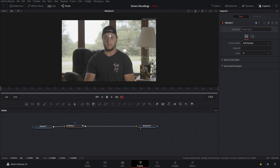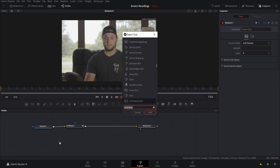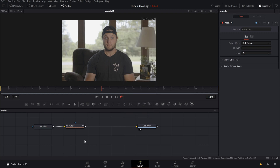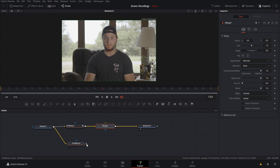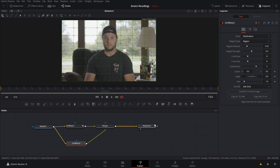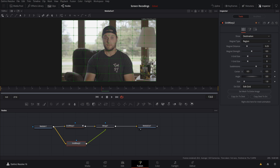If you want to do this for the other eye, or any part of your body or any object in frame, with no nodes selected hit Shift+Spacebar, type Grid Warp again, and hit Add. Drag the connection from Media In into Grid Warp 2. To connect to Media Out, grab a Merge node, plug Grid Warp 2 in as the foreground, and bring it to Media Out. Then just go through the same process as Grid Warp 1.